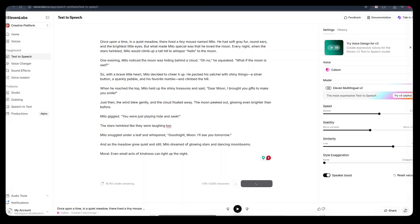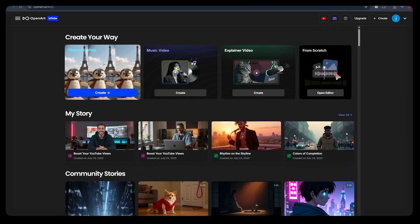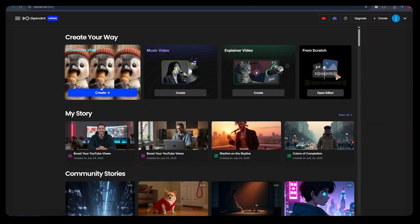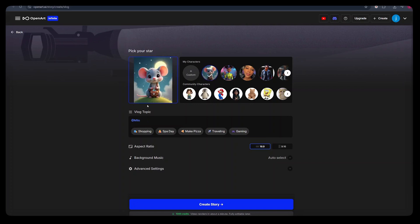Now, before I show you how to edit the entire story using an editing tool, here is another method that you can use to create these amazing bedtime stories for your faceless YouTube channel. The second method that we can use to create our bedtime story videos is by coming to character vlog here. Just hit create. And here, what we can simply do is number one, upload an image of our character, or we can select the one that we just created within OpenArt itself.